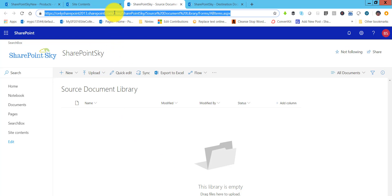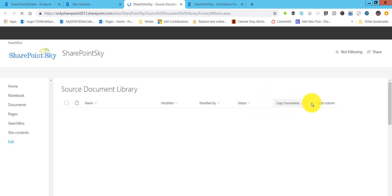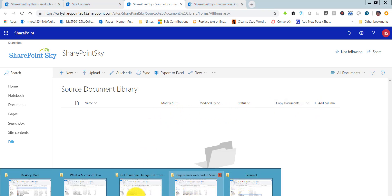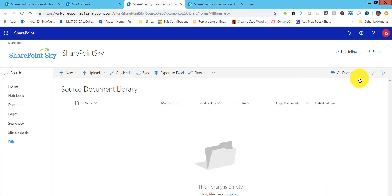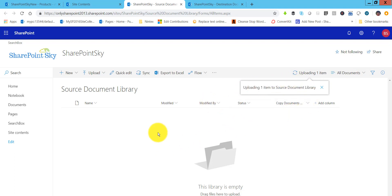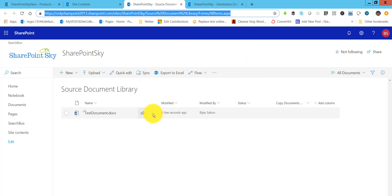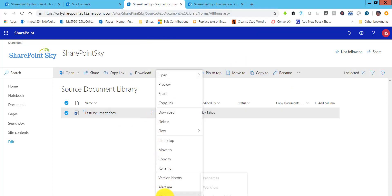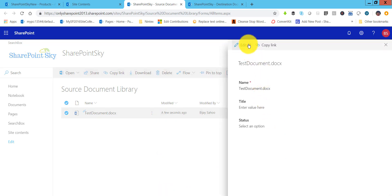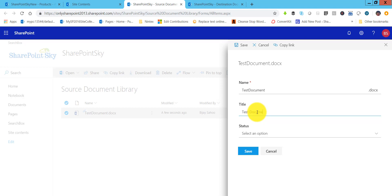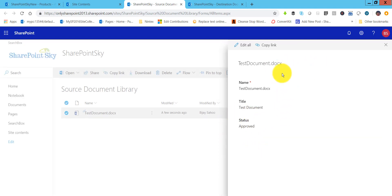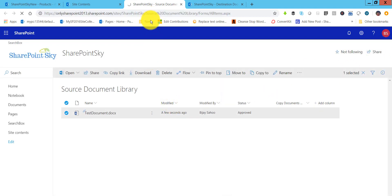The workflow is now published. I will open the source document library and refresh it — you will see the workflow column appear in the view. I will upload a test document. You can see it is uploading. Once it is uploaded and completed, I will edit the properties by clicking More then Properties, then Edit All. I will set the name to 'test document', make the status approved, and click Save.